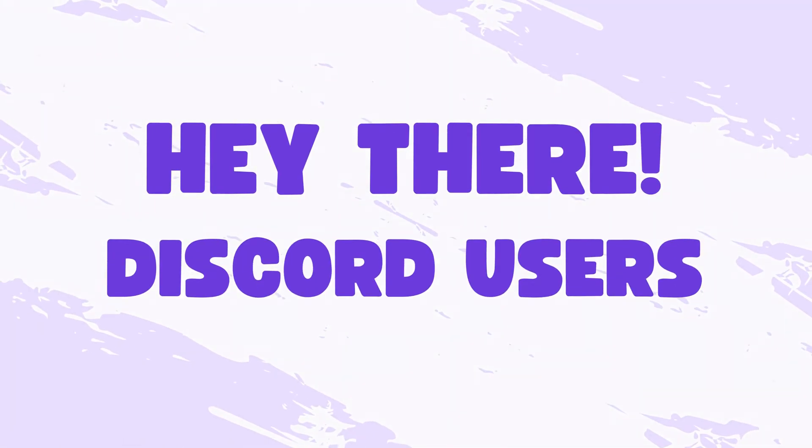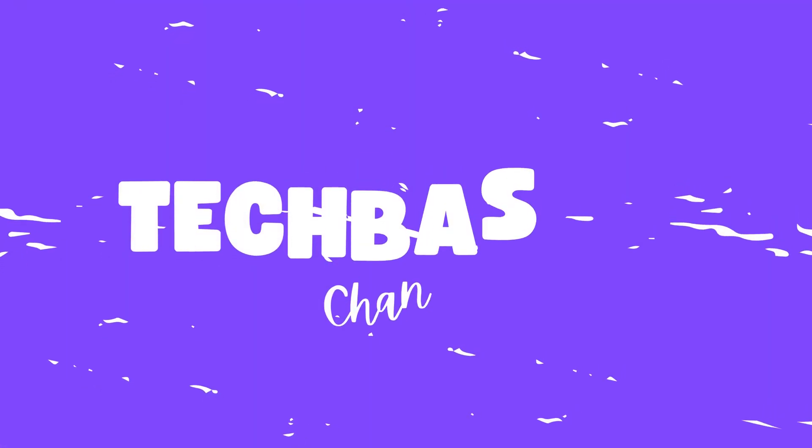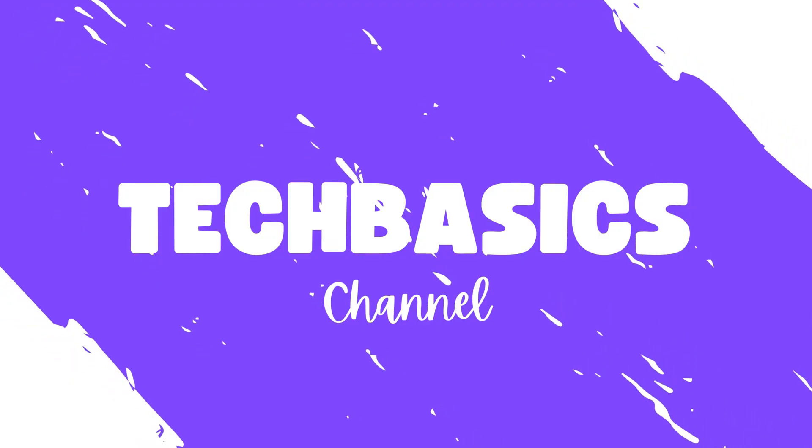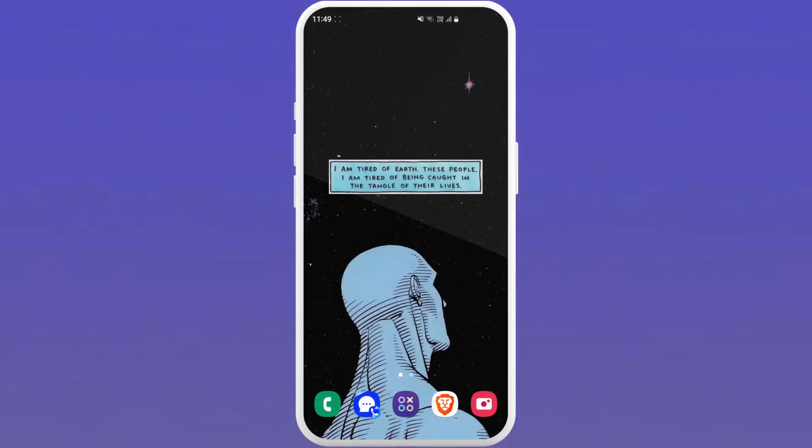Hey there Discord users, welcome to TechBasis. In this video I'm going to show you how to add friends in Discord on your Android device.